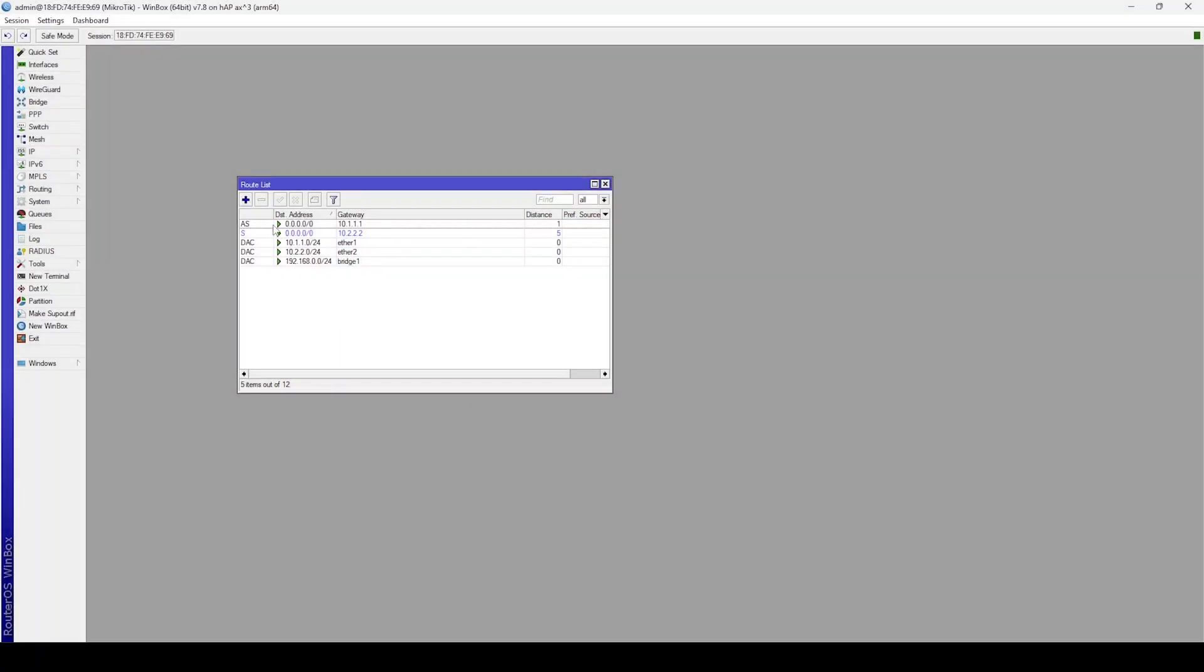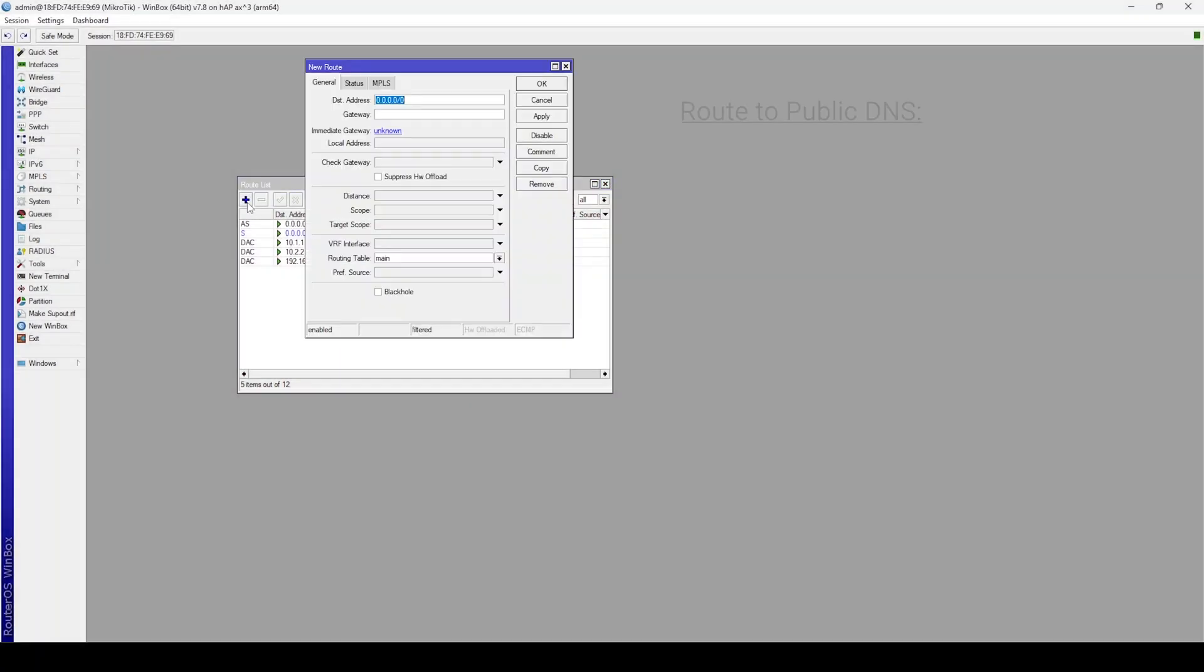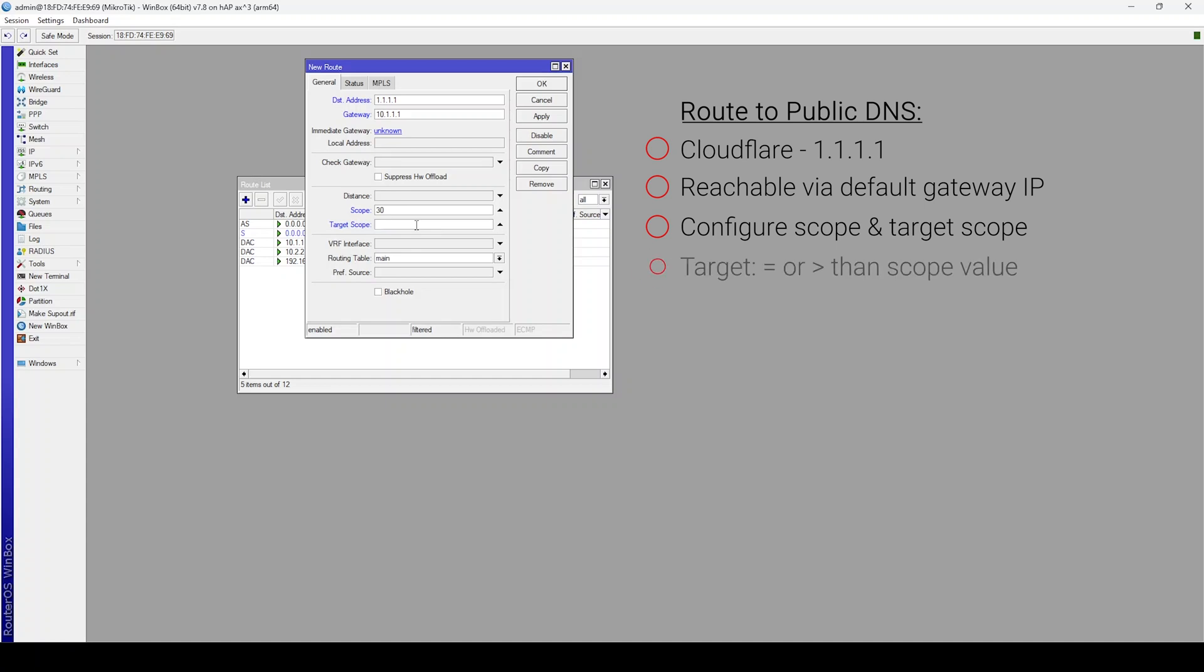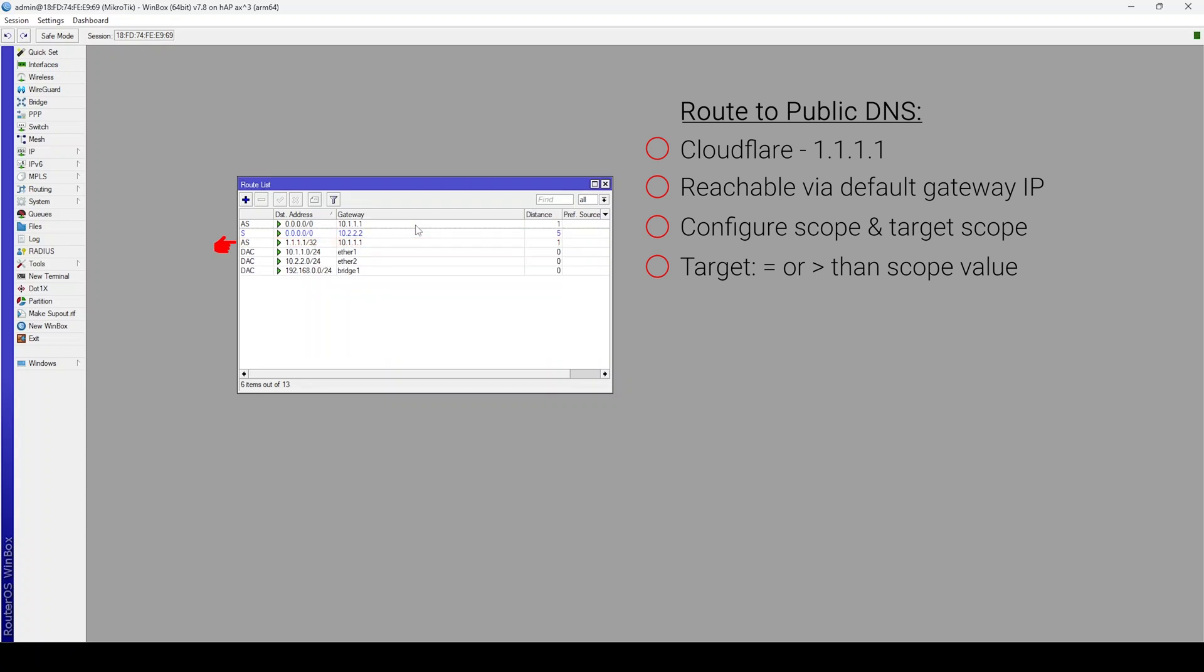To configure this, we'll need to create a route to our public DNS provider. In my case, this will be Cloudflare at 1.1.1.1 and I'll ensure this is reachable via our default gateway IP address of 10.1.1.1. In order for recursion to work, we need to configure the scope and target scope options in the route. The scope value can be anything as long as the target scope is equal to or higher than the scope value.